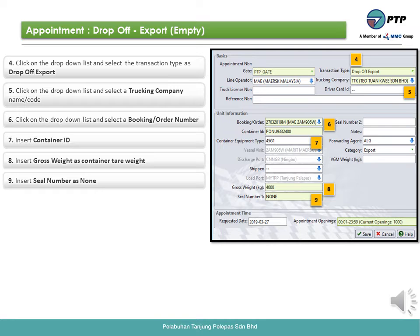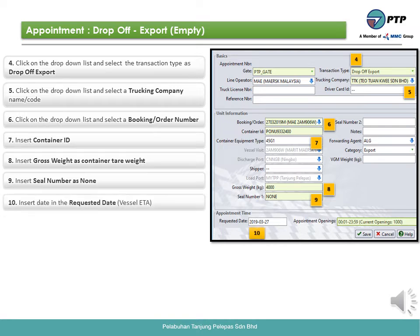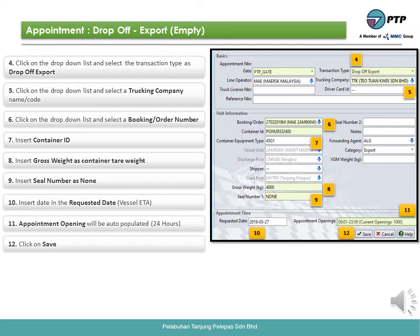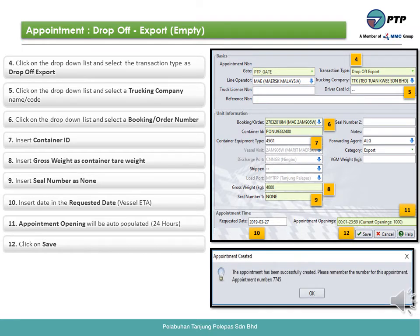Eighth, insert gross weight as container tare weight. Ninth, insert seal number as none. Tenth, insert the date into the requested date field. Eleventh, the appointment opening will be auto-populated for 24 hours. Twelfth, click save. Thirteenth, click OK.